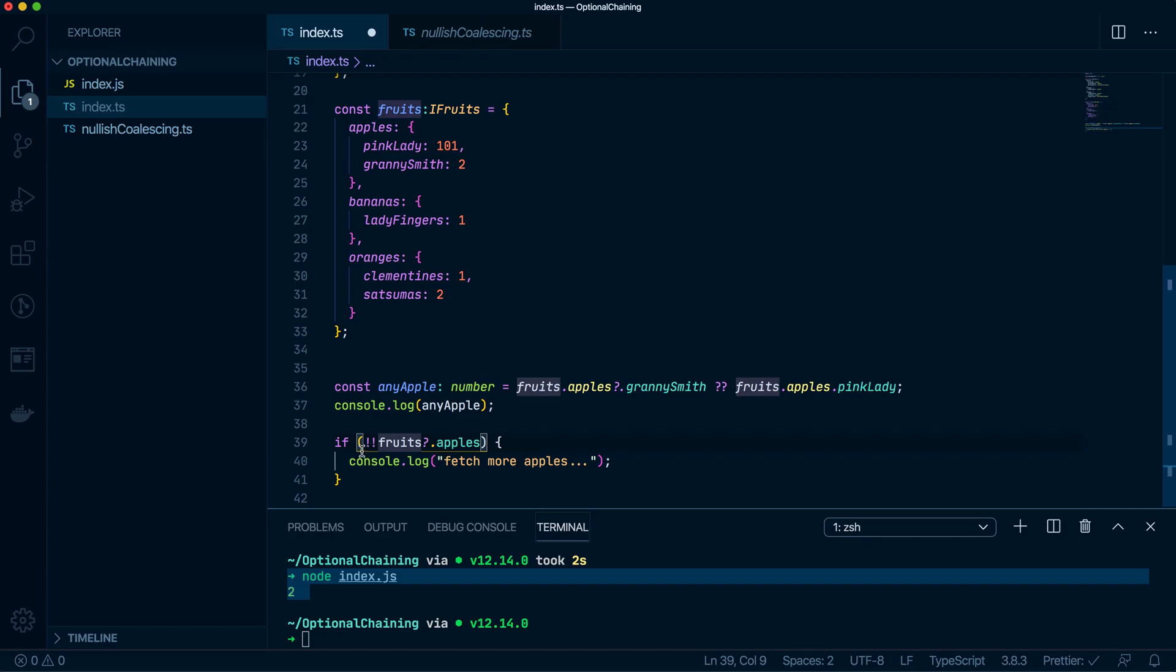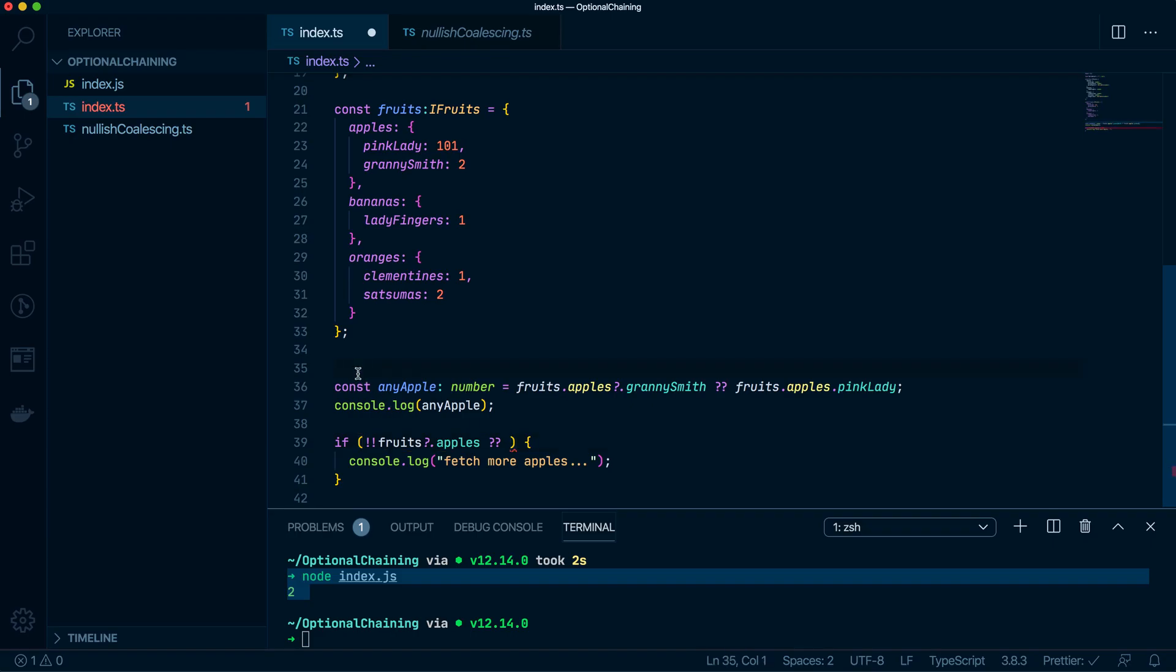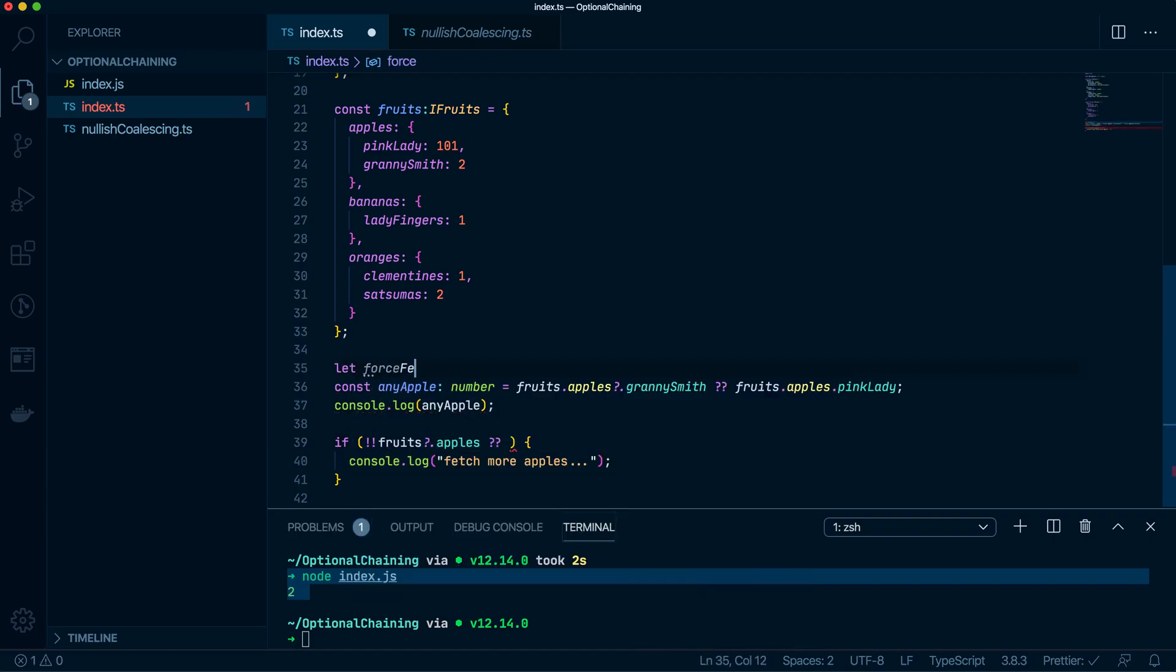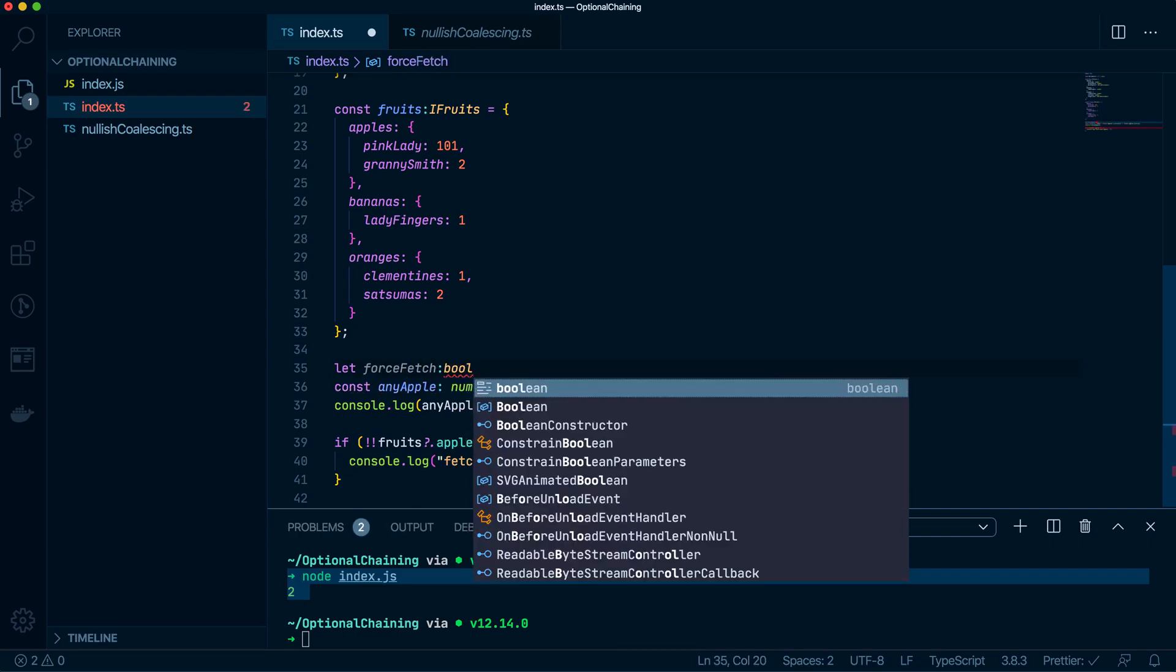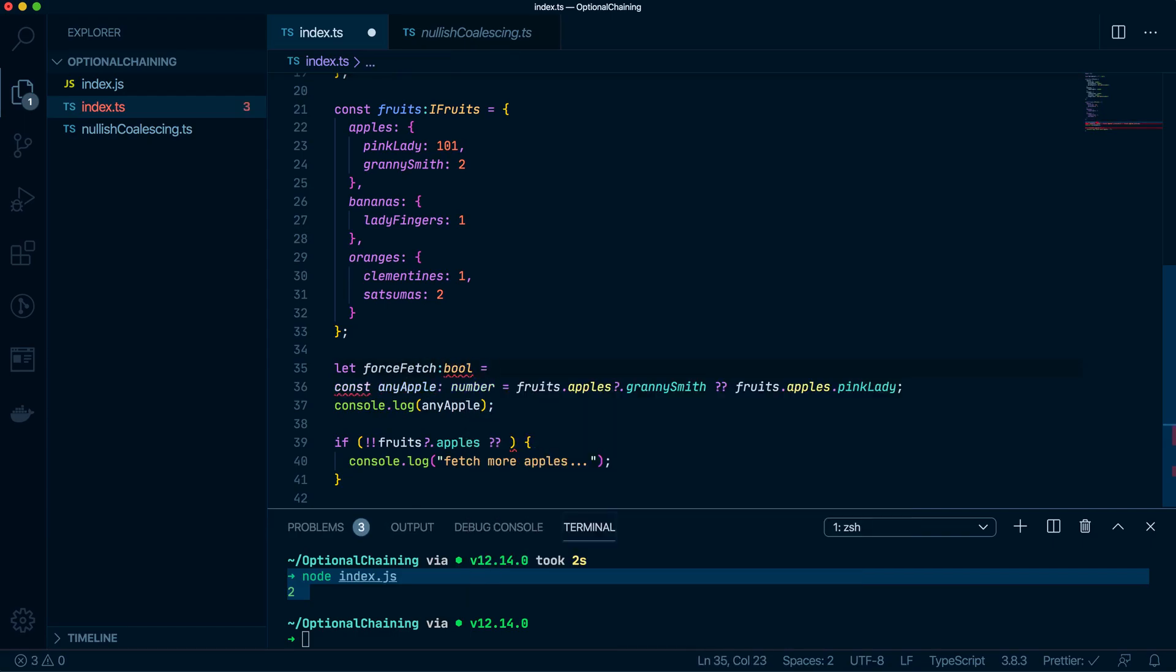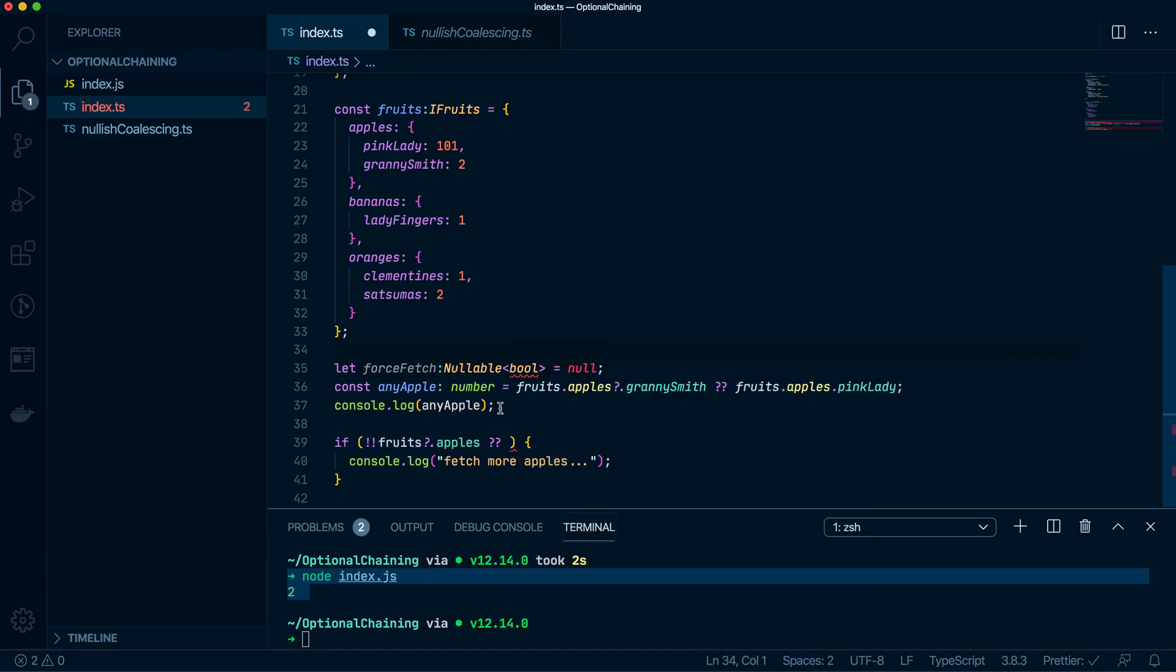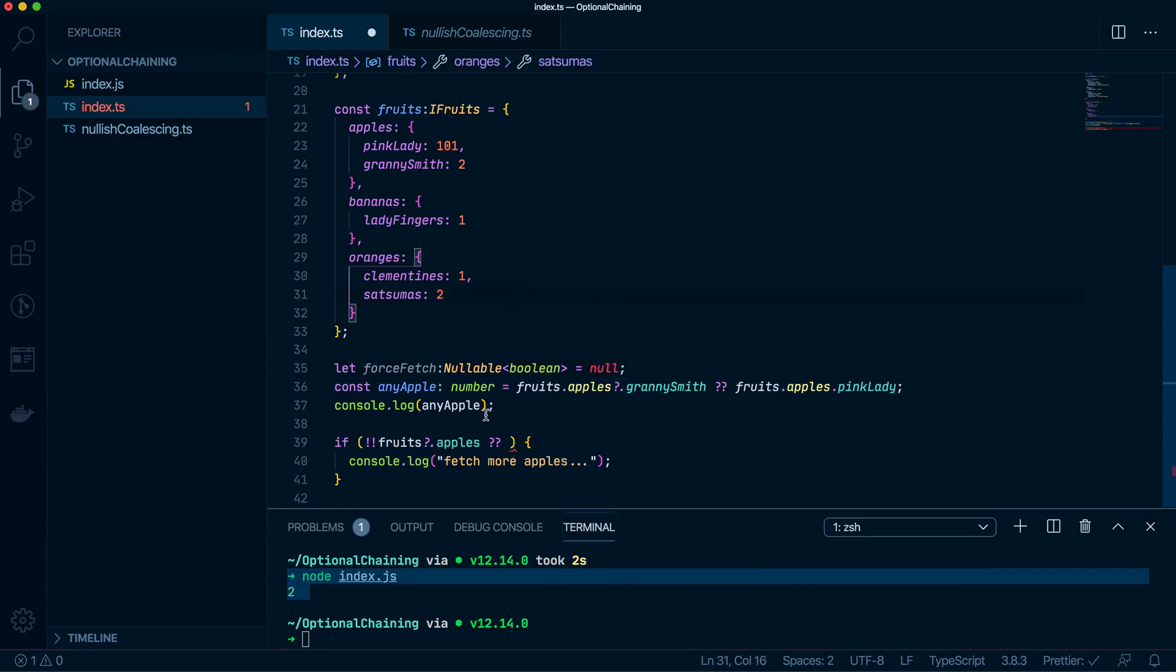But we'd also want to do a fetch if there are, let me try to think of a scenario, if we want to force a fetch. So we have let variable force fetch, which will be a boolean. And we'll call that false. Or no, I can't remember actually. No. Okay. So it's a bool. Actually, let me use my nullable here. Nullable bool. Okay.